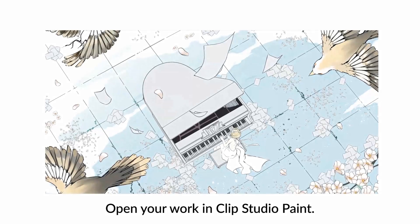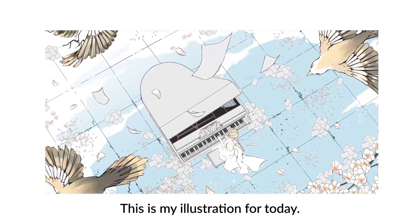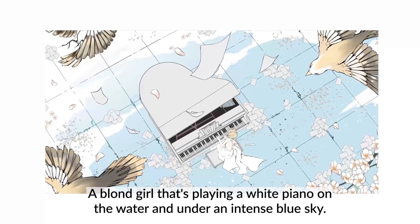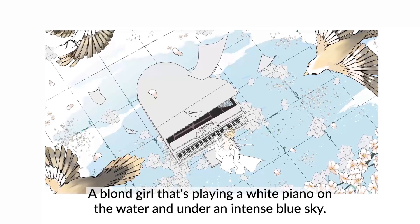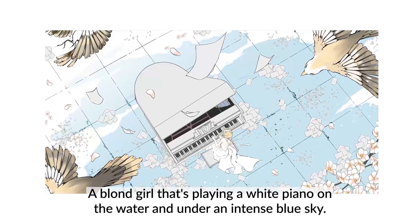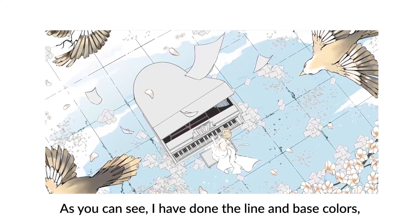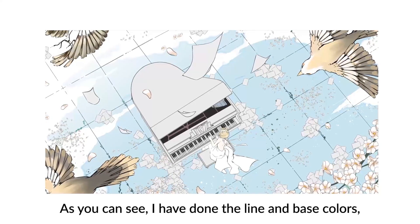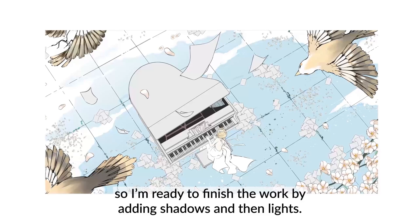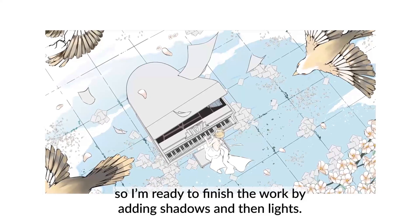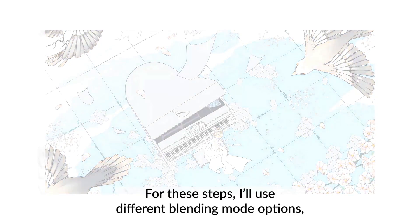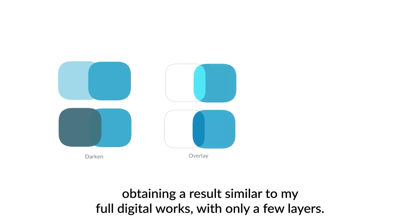Open your working Clip Studio Paint. This is my illustration for today. A blonde girl that playing a white piano on the water and under an intense blue sky. As you can see I have done the line and base colors so I'm ready to finish the work by adding shadows and then lights. For these steps I'll use different blending mode options obtaining a result similar to my full digital works with only a few layers.